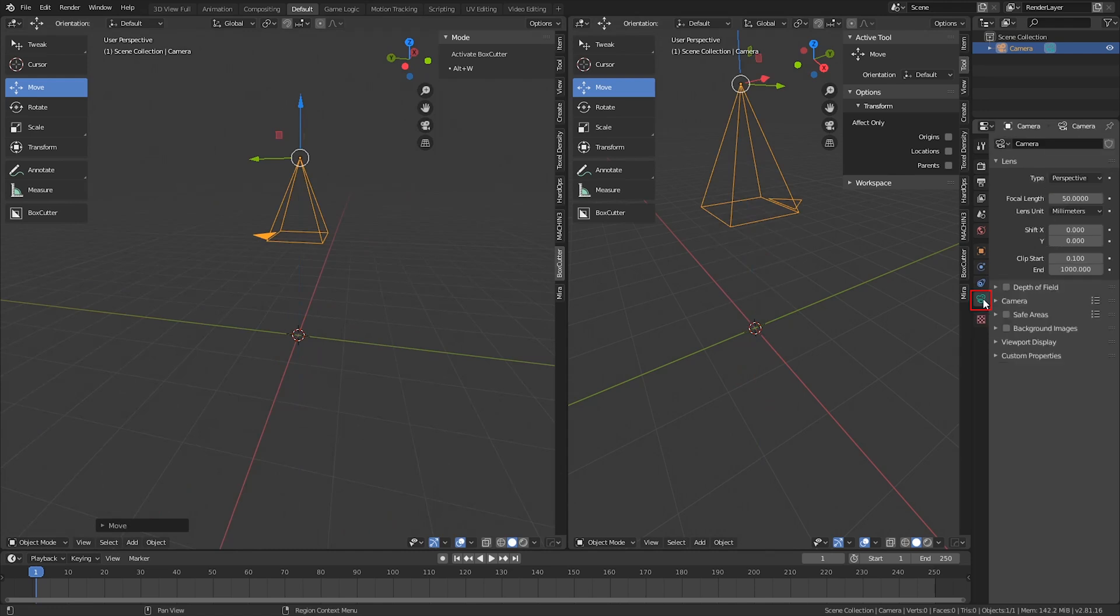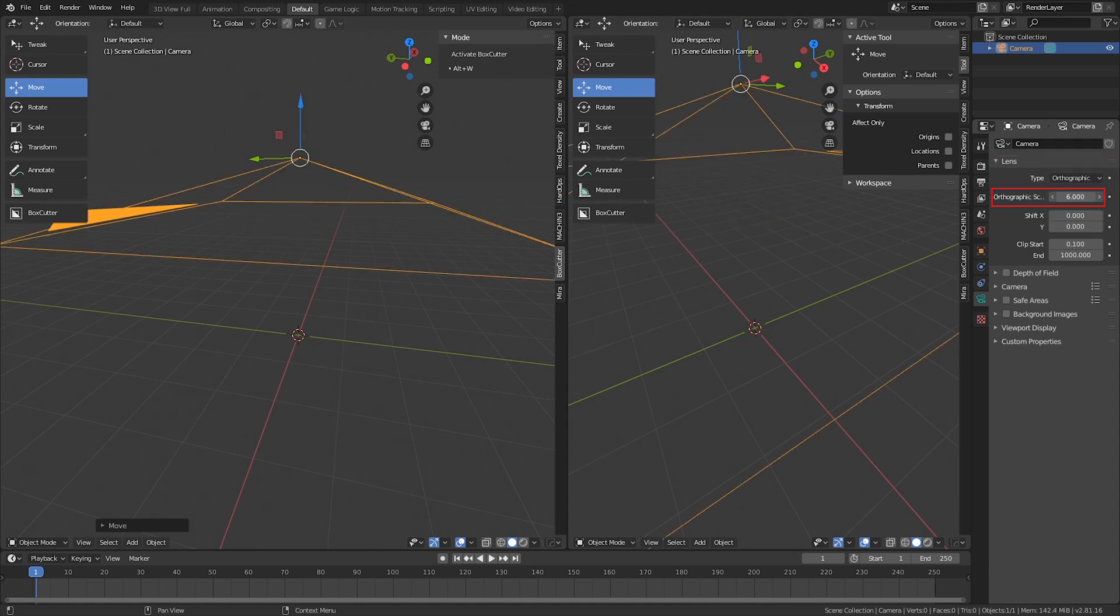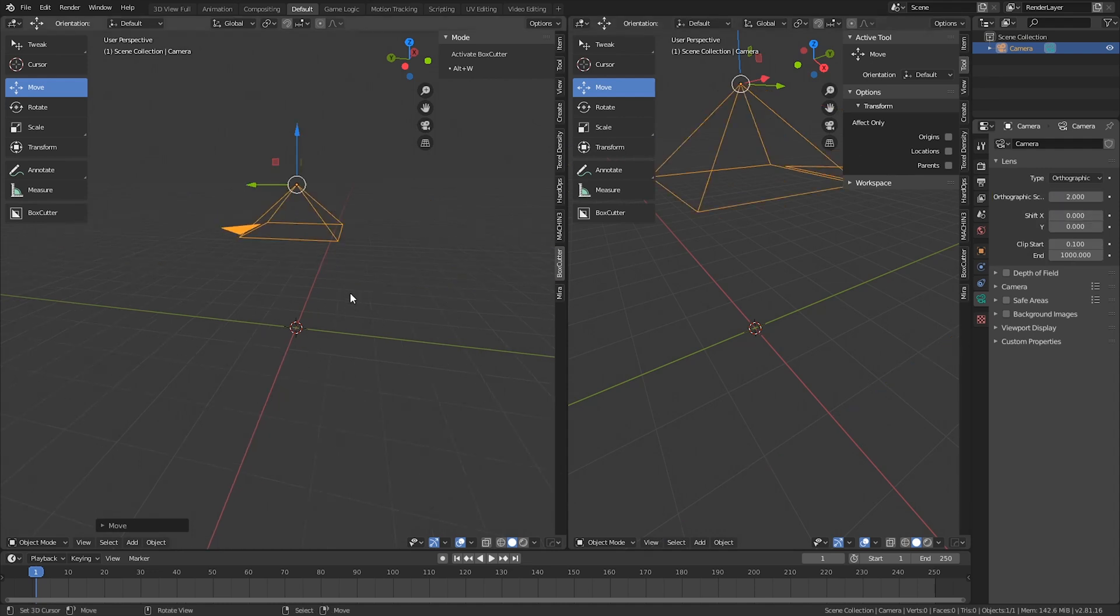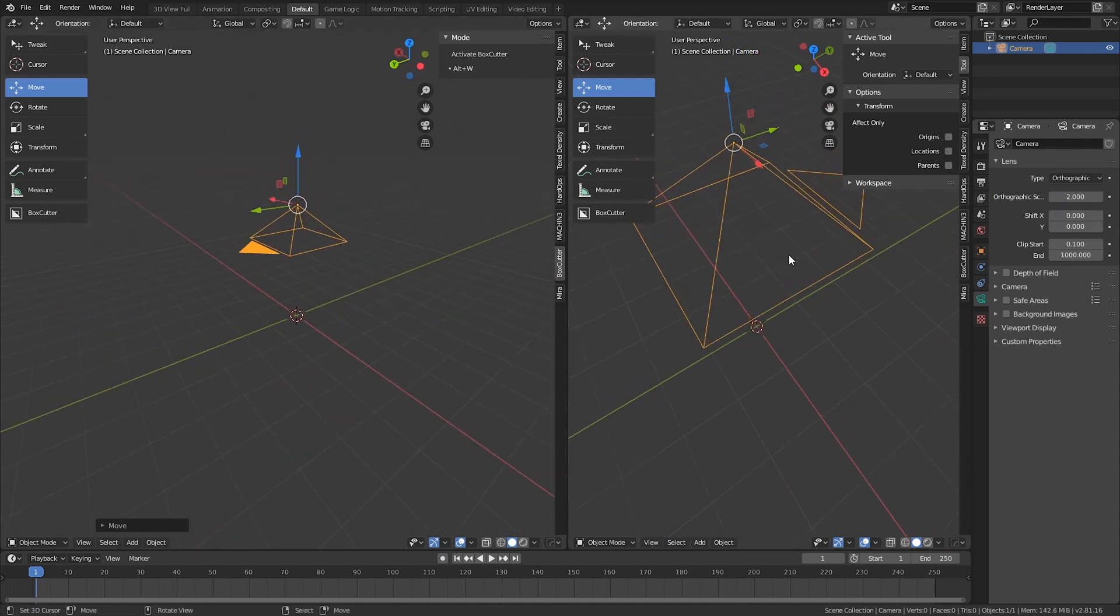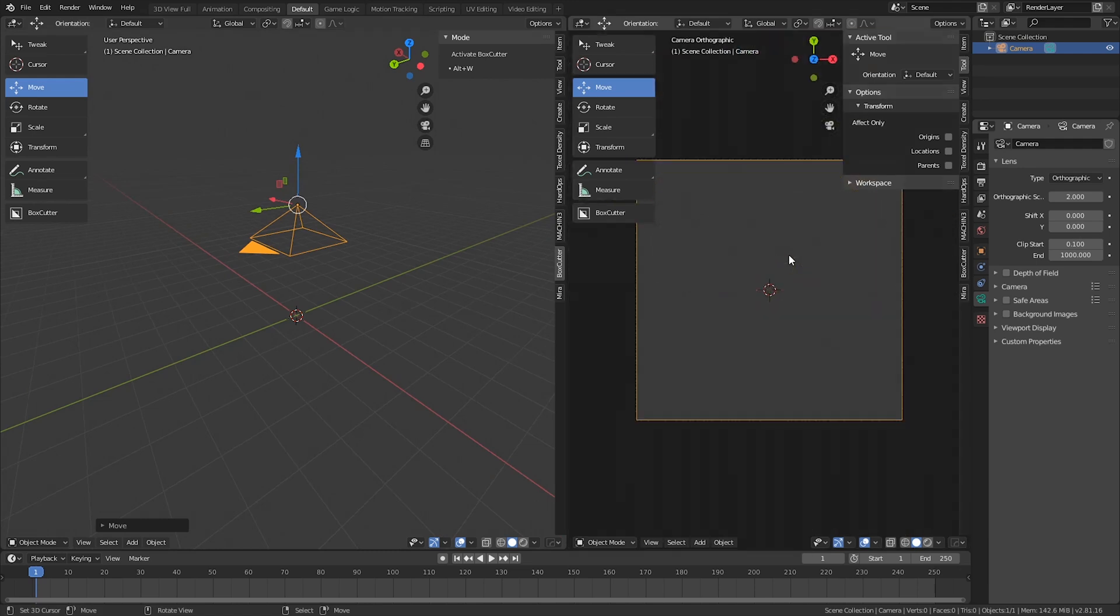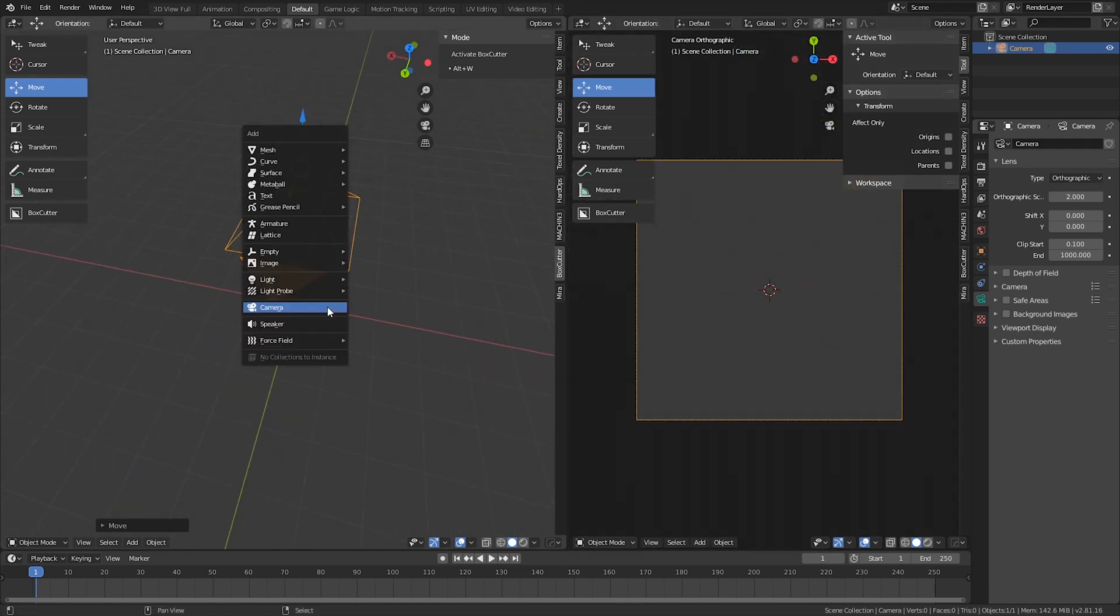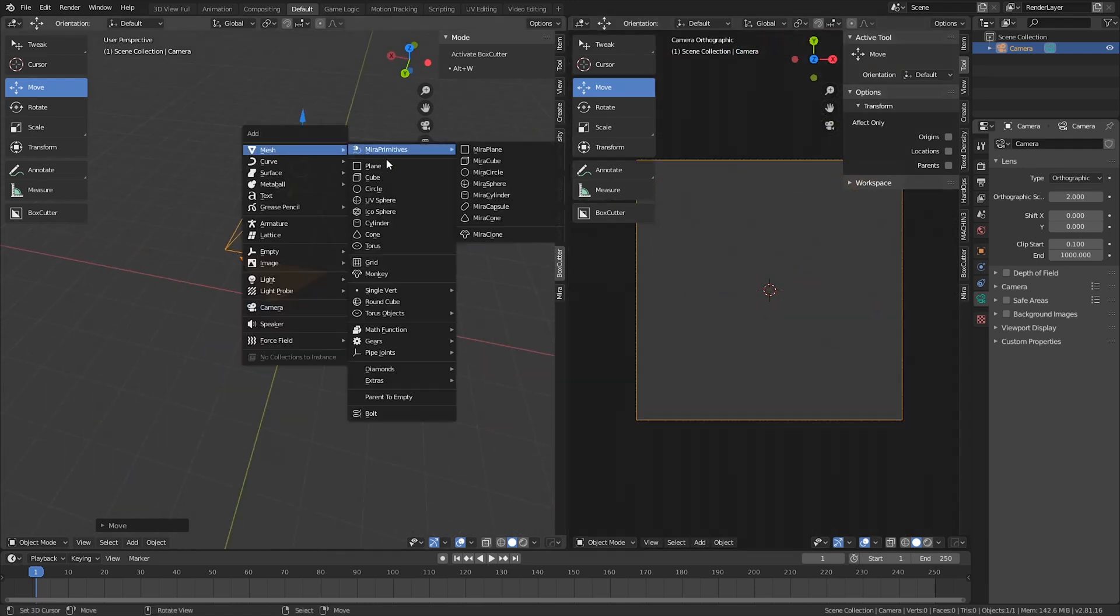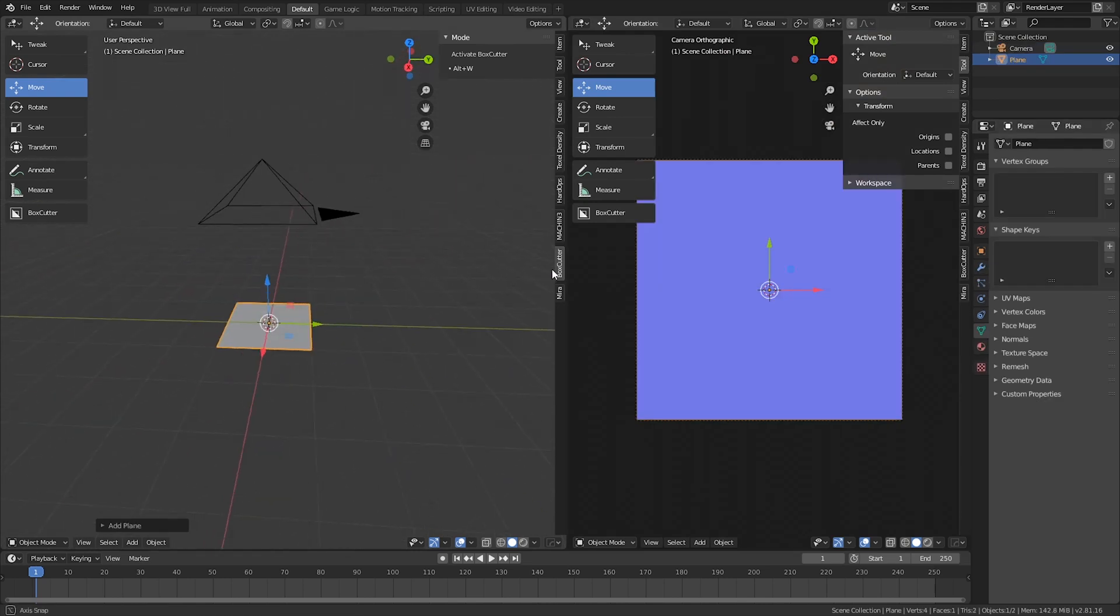We could go into object data and then set the perspective to orthographic, and also set orthographic scale to 2. Once that is all done, on the right side we could go into camera view and add in a plane. As you can see, the plane is now aligned with the camera.